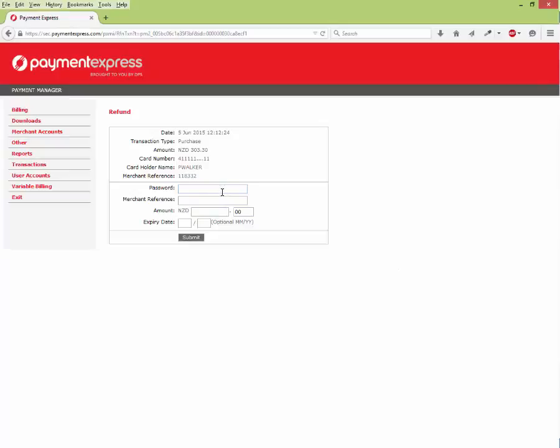To refund, enter in your account password, enter in the merchant reference that is displayed on screen, enter in the amount to refund which cannot exceed the amount displayed, and then click Submit to Refund. The funds will be returned to the formerly charged credit card overnight.